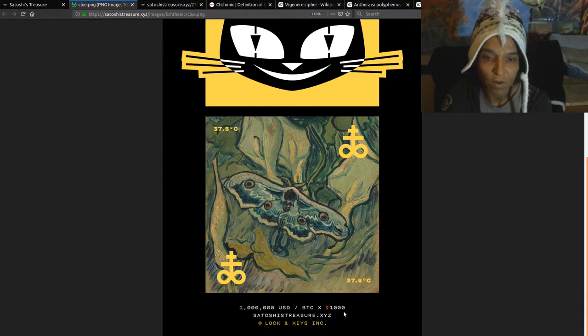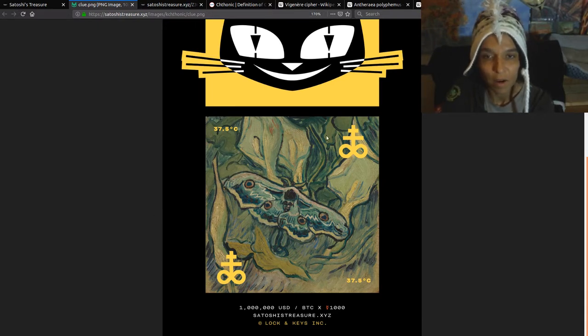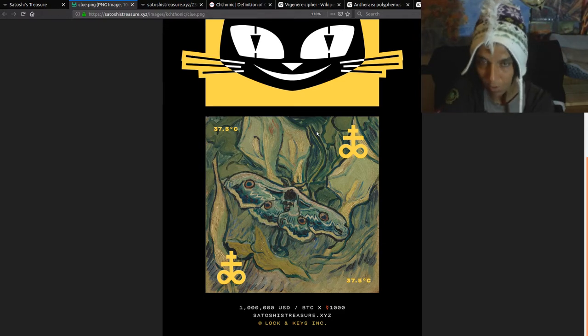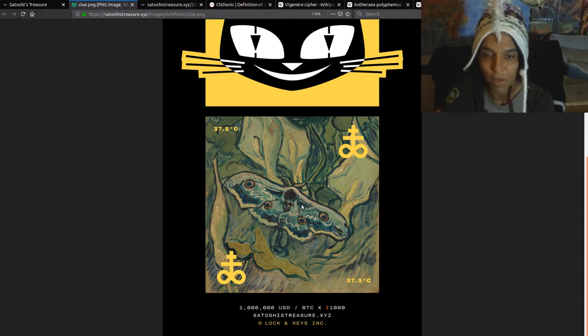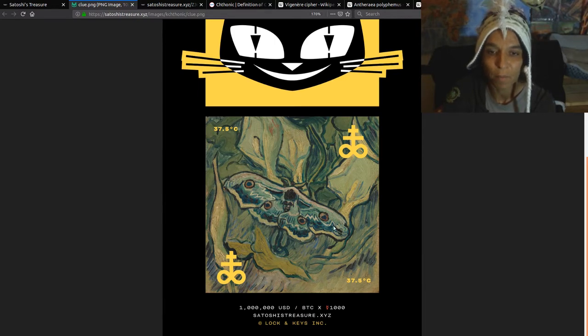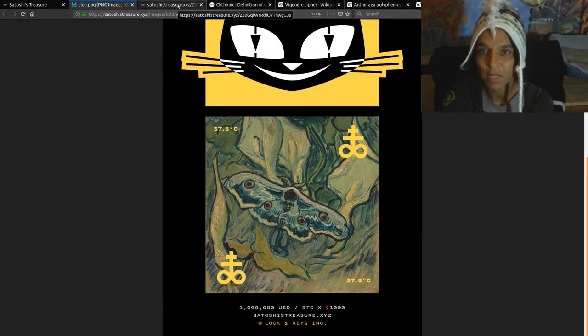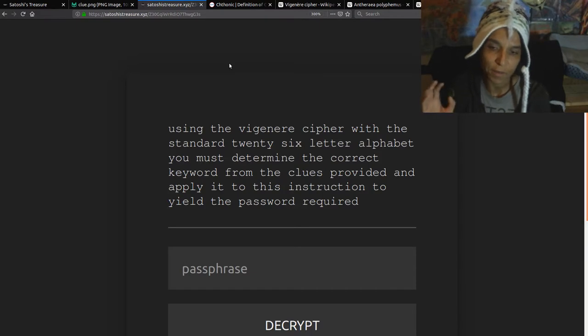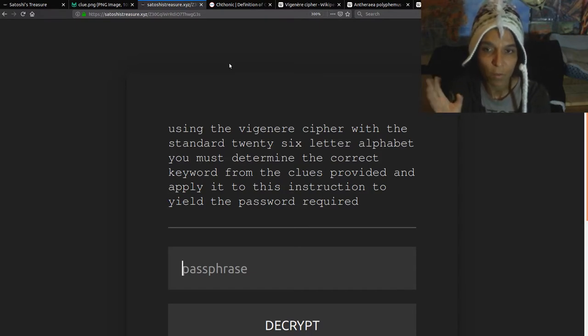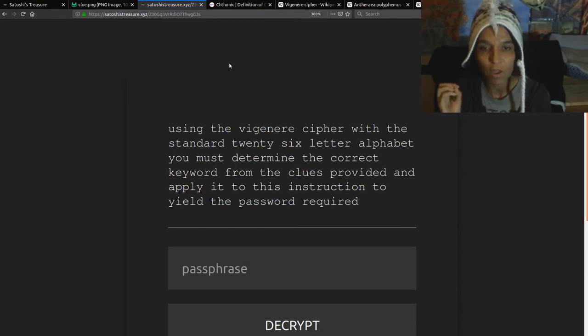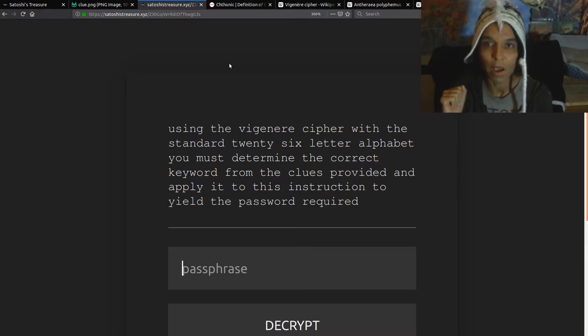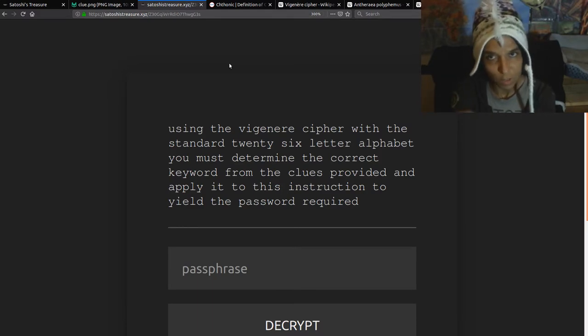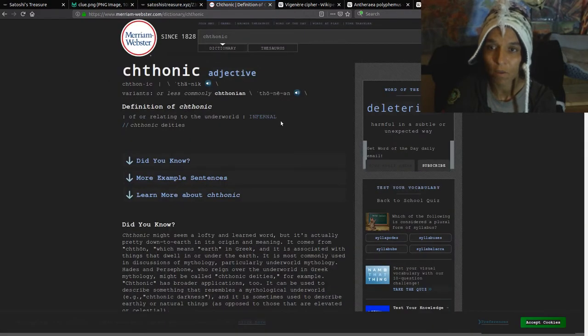I imagine this is something that you probably have to download and run through imaging programs as well to kind of figure out. But there's the decryptor page. Let's get to that. What makes it different is you have this word phrase right here. Using the Vigenère cipher with the standard 26 letter alphabet, you must determine the correct keyword from the clue provided and apply it to the instructions to yield the password required. Okay, so let's break down some terms that they've given us. First off, the name of the key.